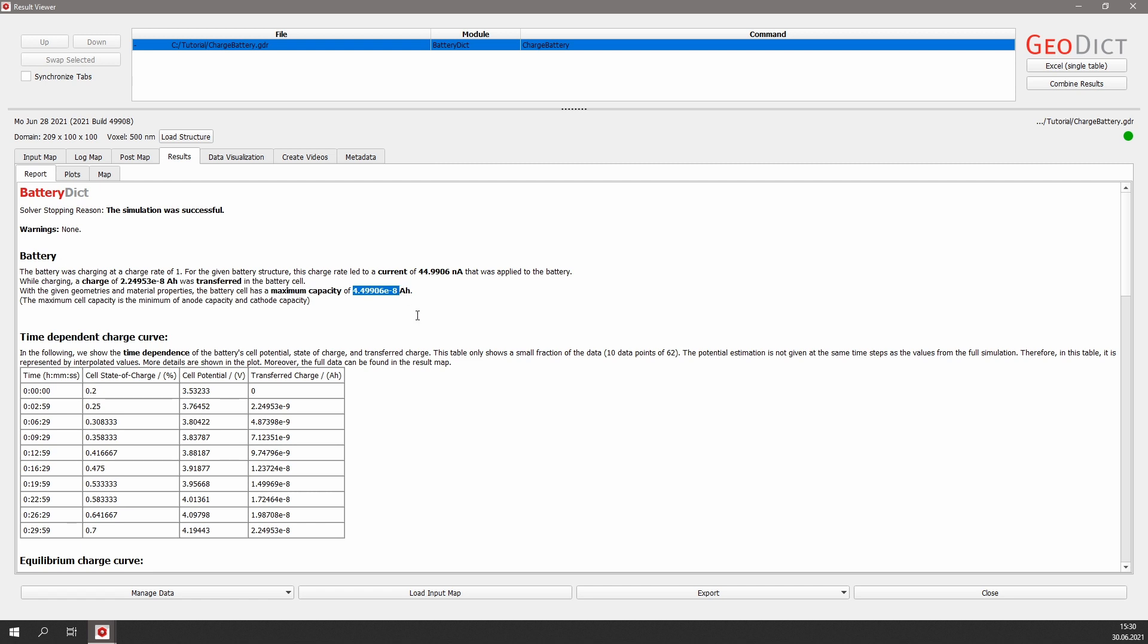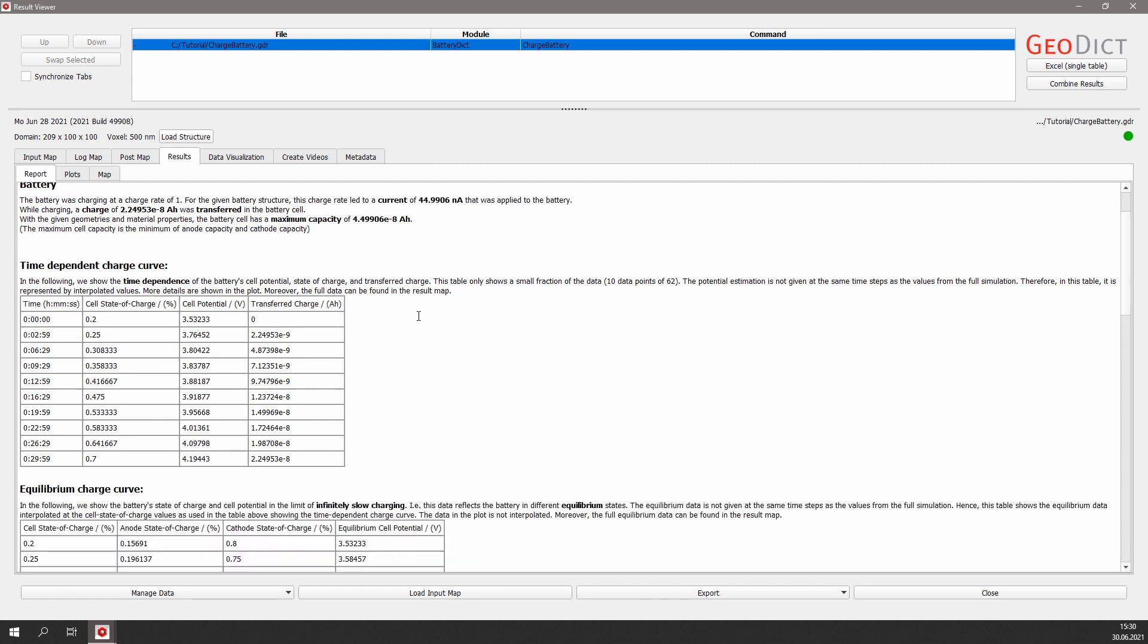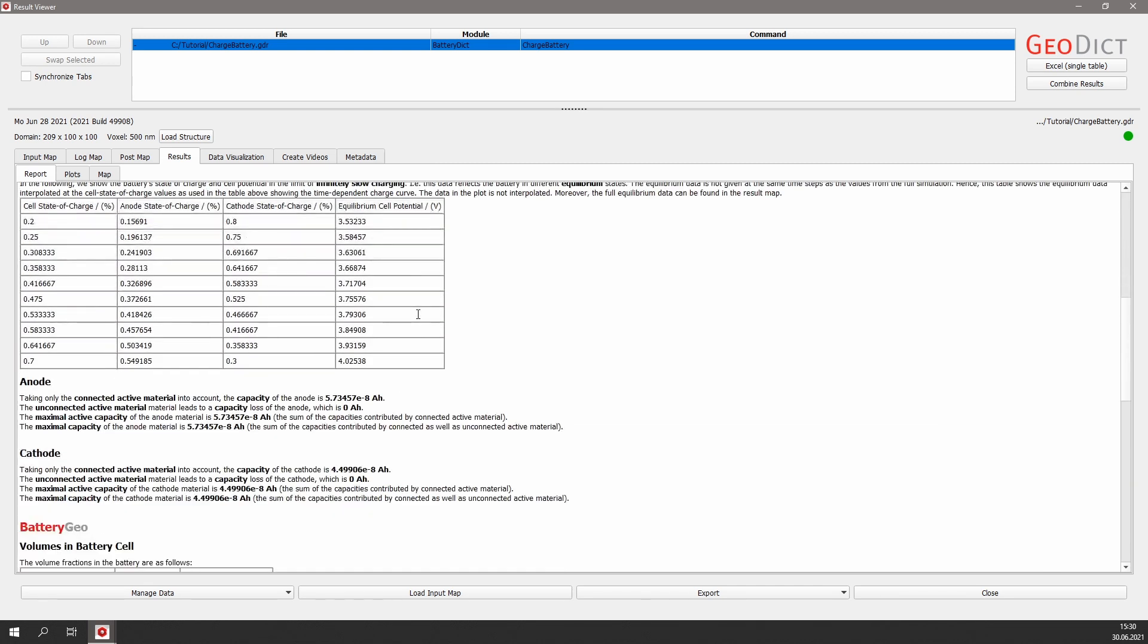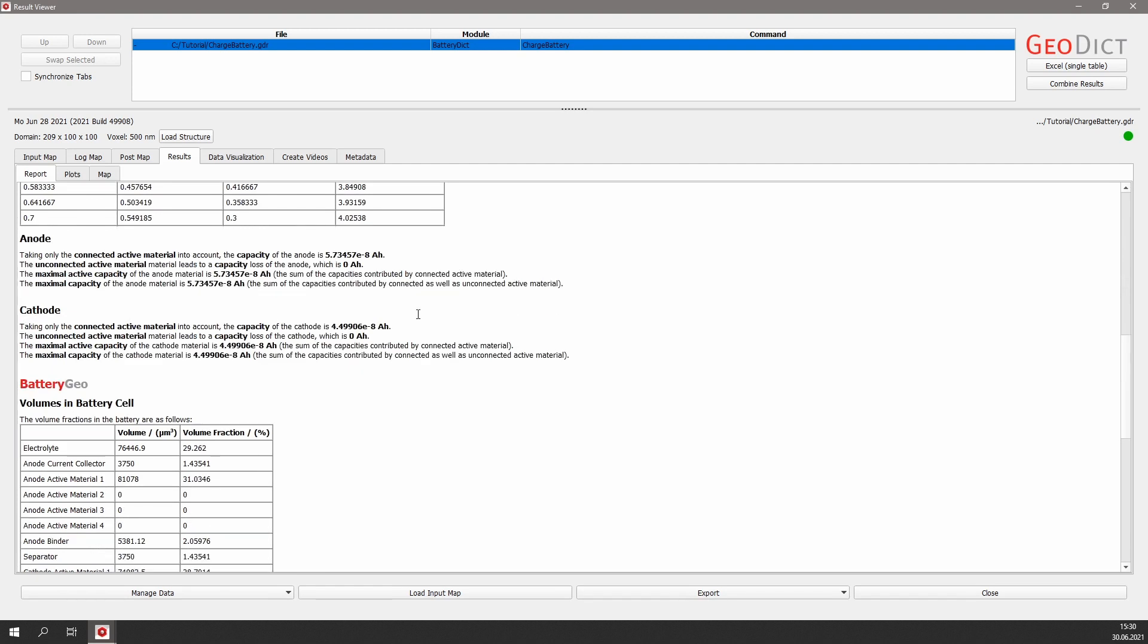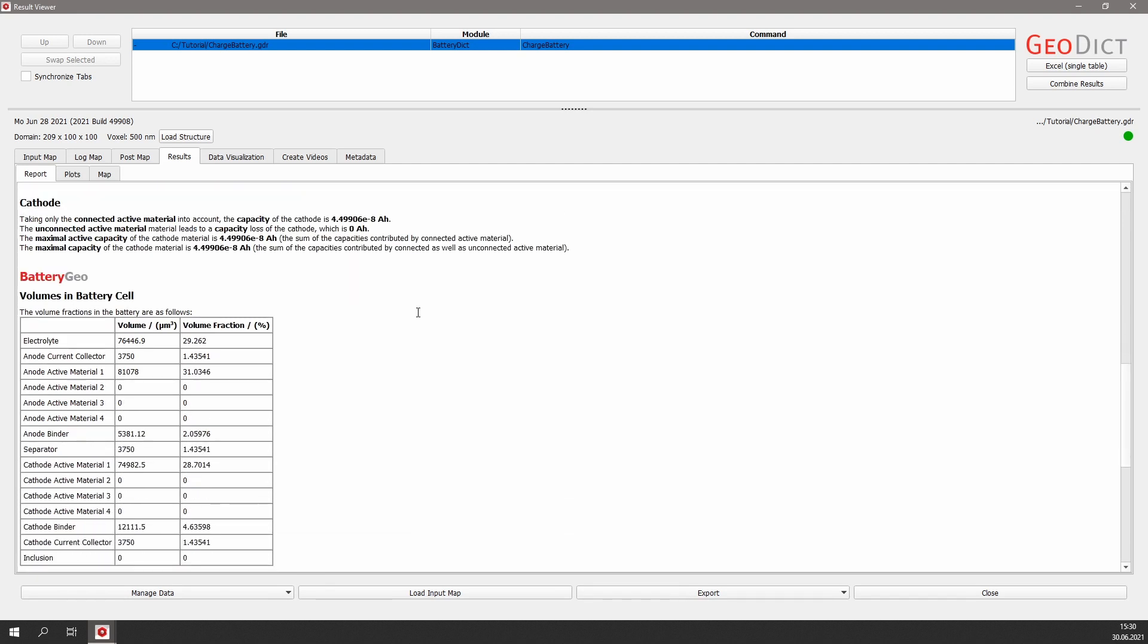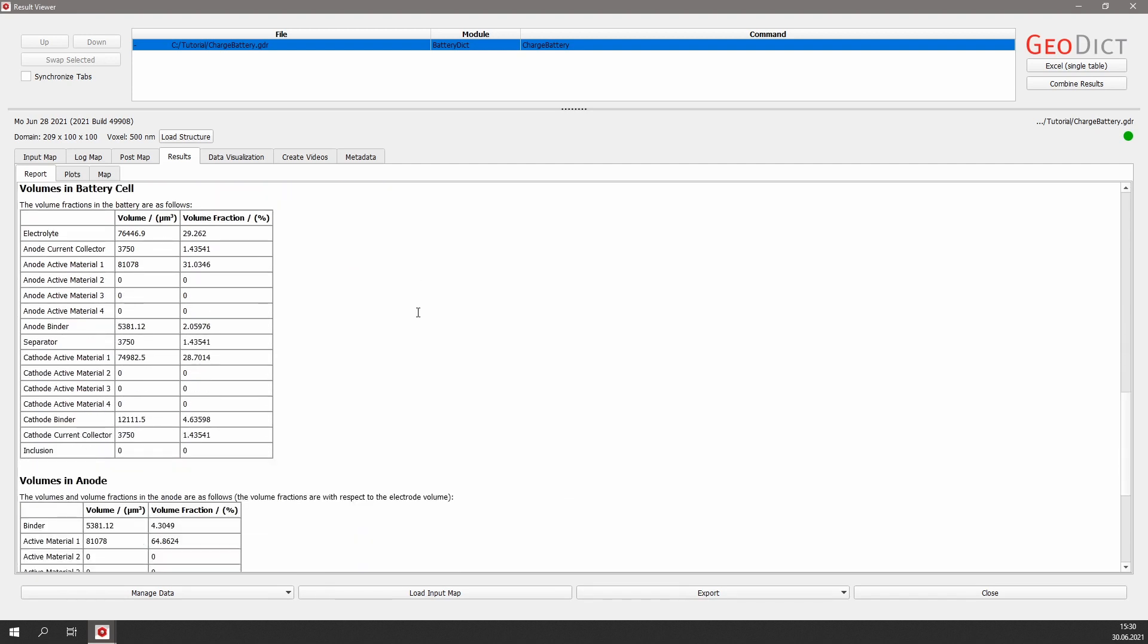We find information about the time-dependent charge curve and some details about the anode and the cathode side regarding capacity and unconnected material.